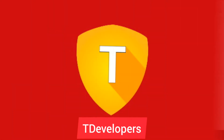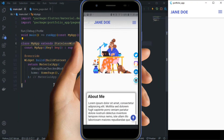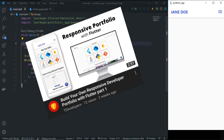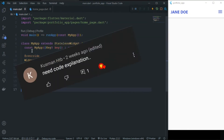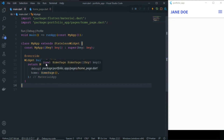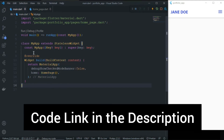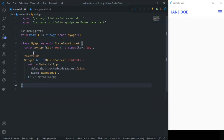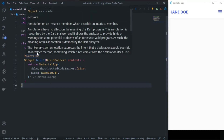Welcome to T Developers. In this video, let's build the responsive developer portfolio that we saw in the last video. Based on feedback from that video, I decided to create a code explanation video instead of writing line-by-line code from scratch. I've already written all the code, and in this video I will explain it line by line so you can easily create your own responsive developer portfolio.